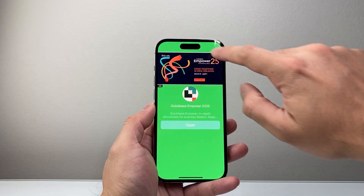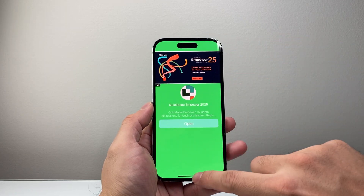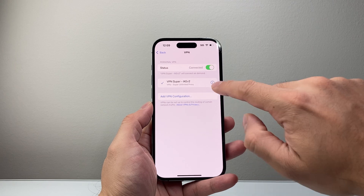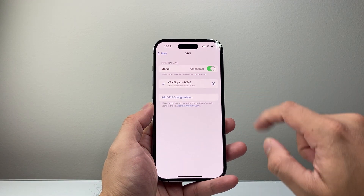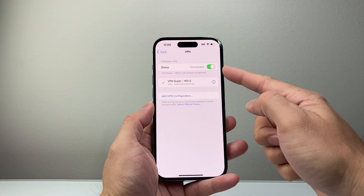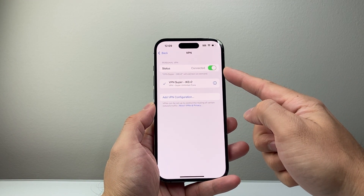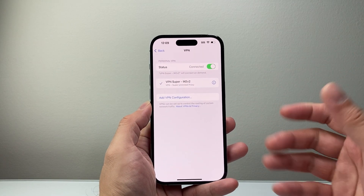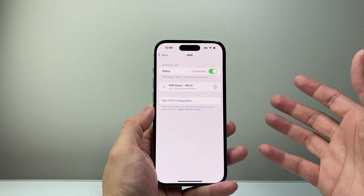Then you can go back to your settings. We'll go back to settings here — see that VPN right here, it's turned on and connected. So that's going to be one way to do it through the app.